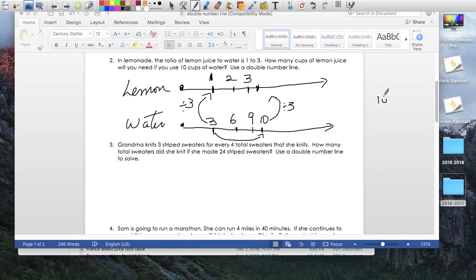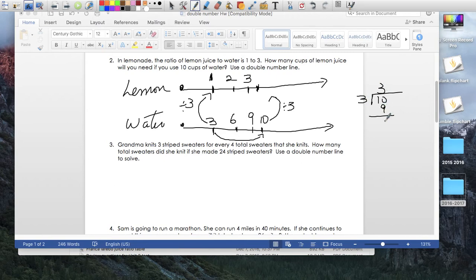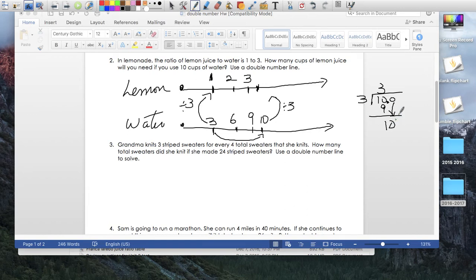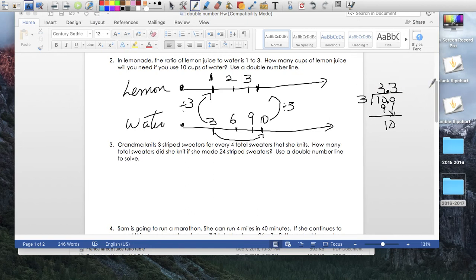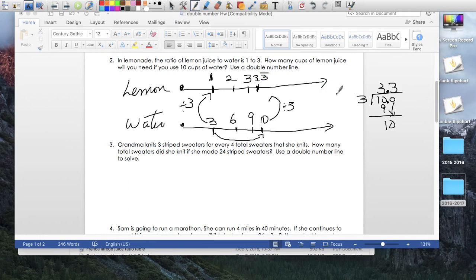Let's do that on the side. 10 divided by 3. 3 goes into 10 three times. 9, 1 left over. Add a decimal just to see if I can do this again. Bring the 0 down. 3 goes into 10 again three times. Oh, let's not forget the decimal. And this is going to be a repeating decimal, 3.3, 3, 3, 3 forever and ever. So if I had 10 cups of water, I would need 3.3 with a bar notation lemons, 3 and a third lemons.